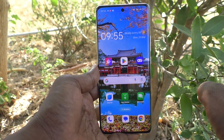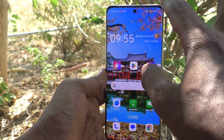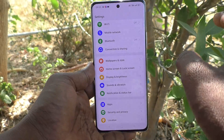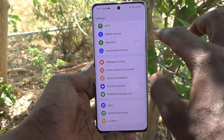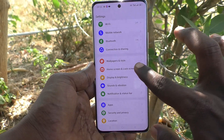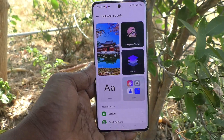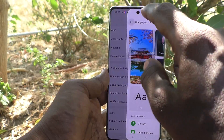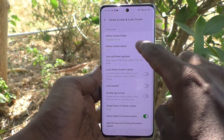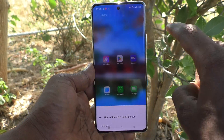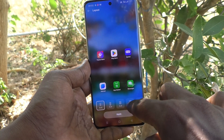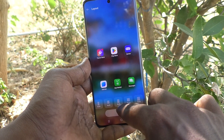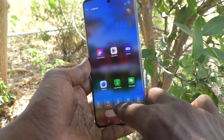Suppose if you would like to set the default screen layout for the home screen again, go to the same Settings, then go to Home Screen and Lock Screen, and then click on Home Screen Layout.